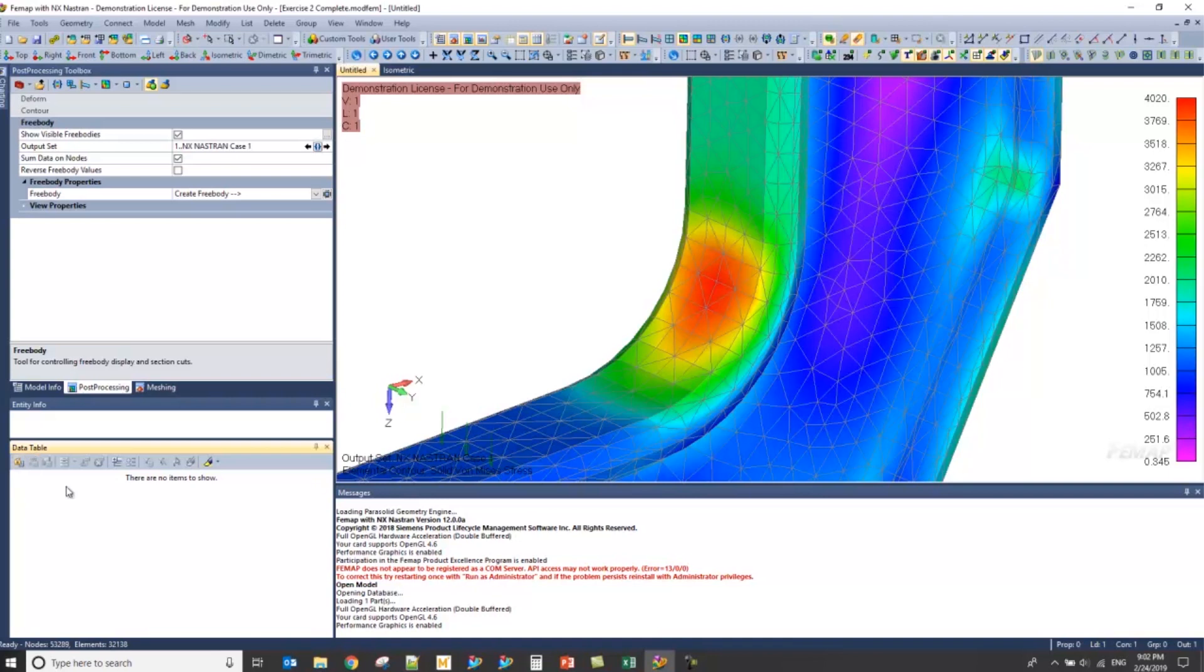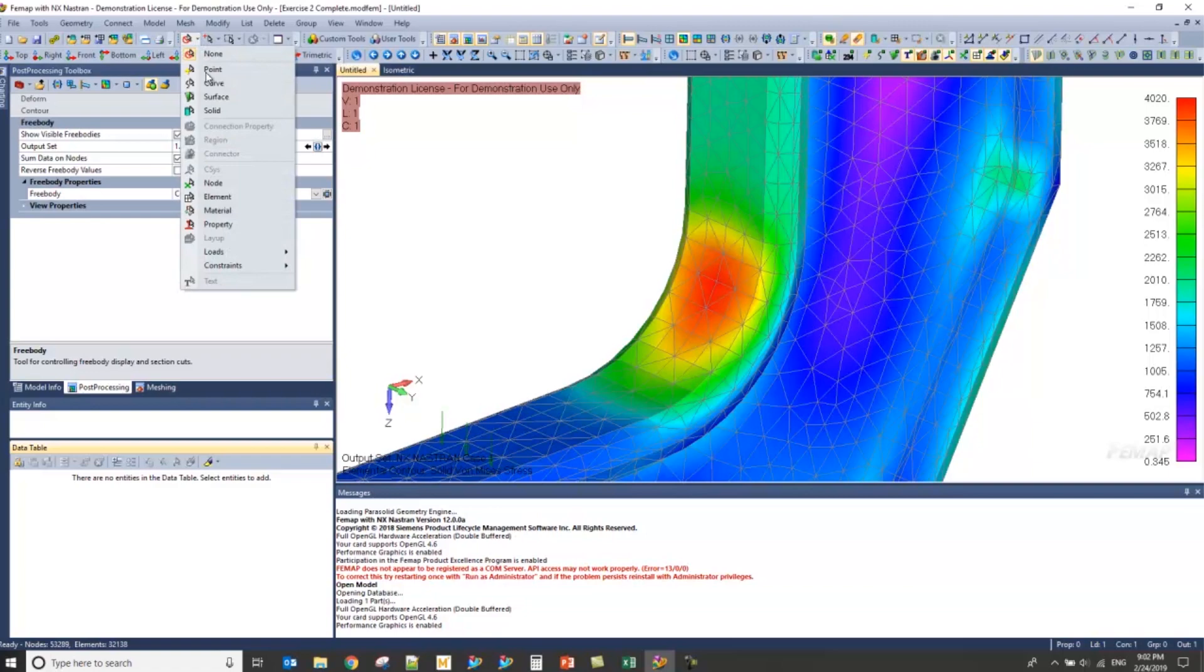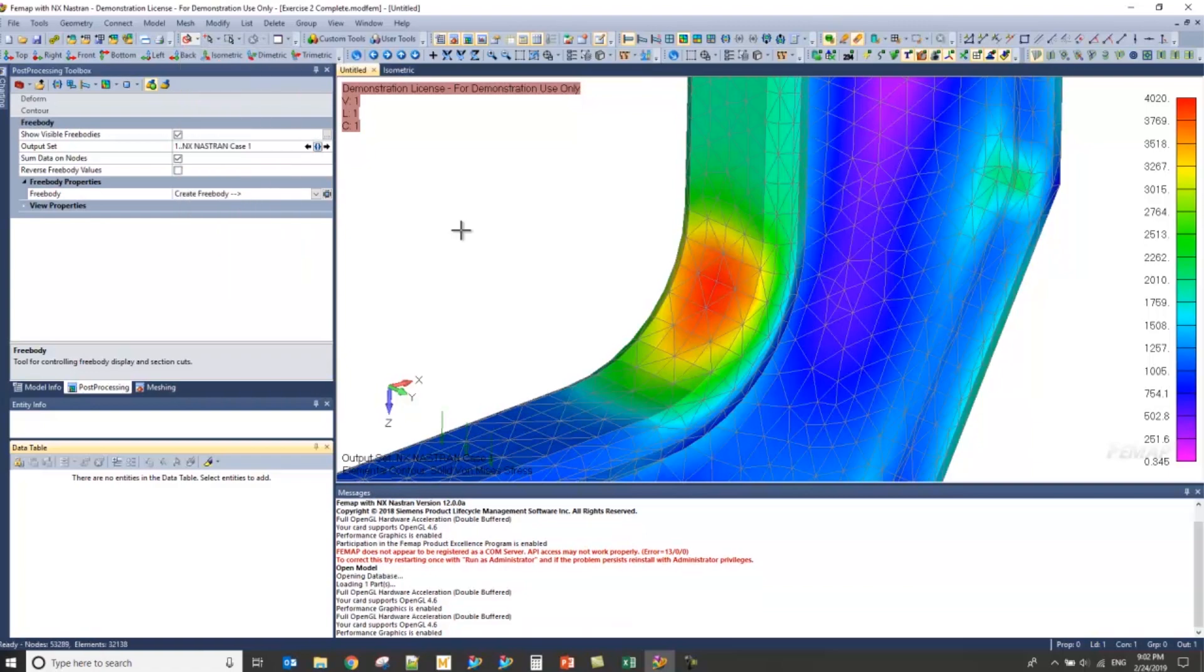The data table by default will be locked, so I'm going to go ahead and unlock it. And then I'm going to go to my selector toolbox here and turn that to elements, so I can select my elements.